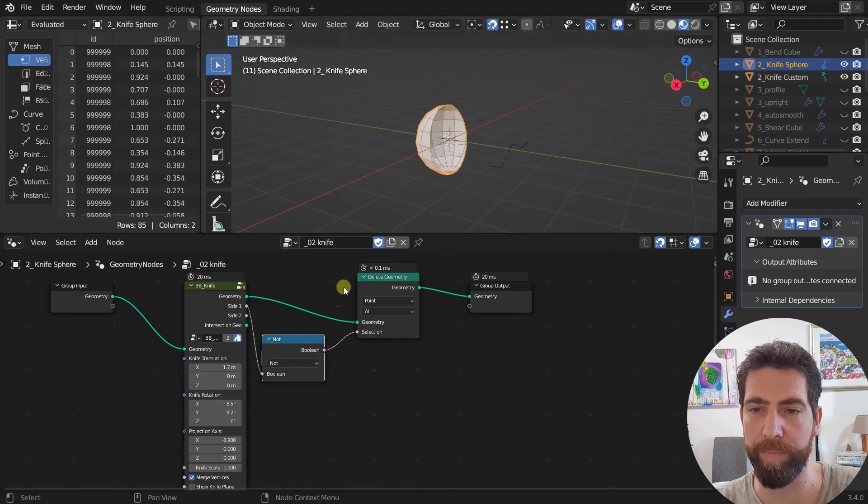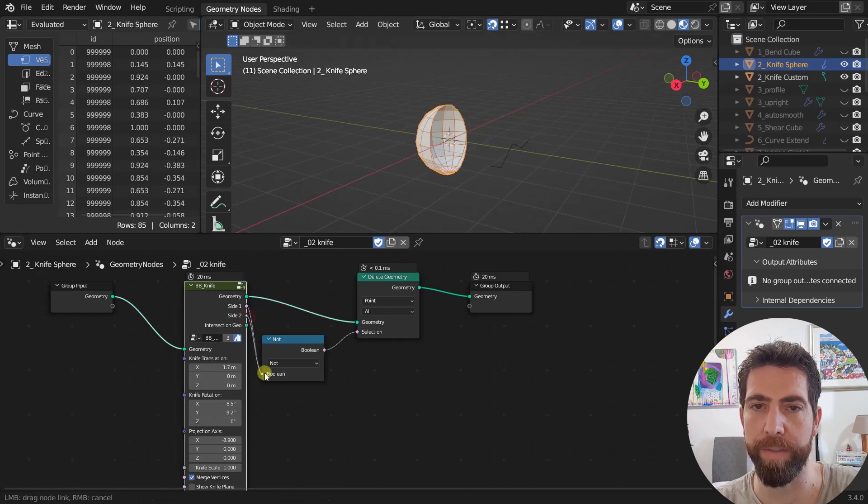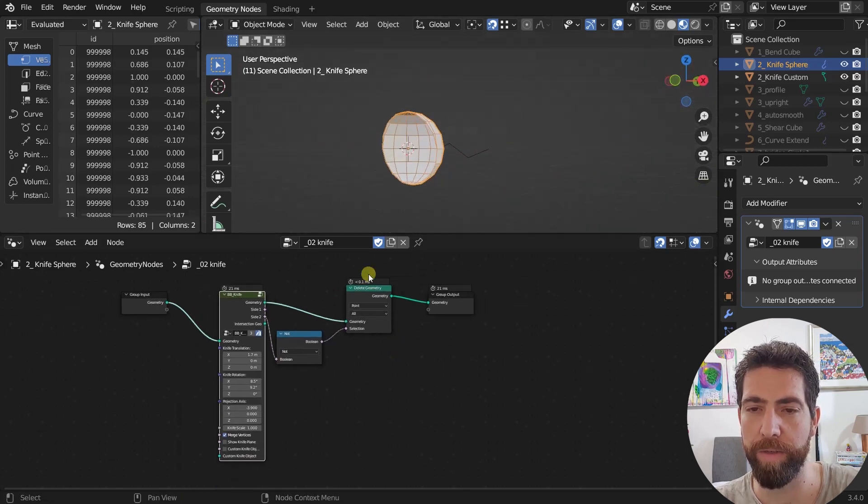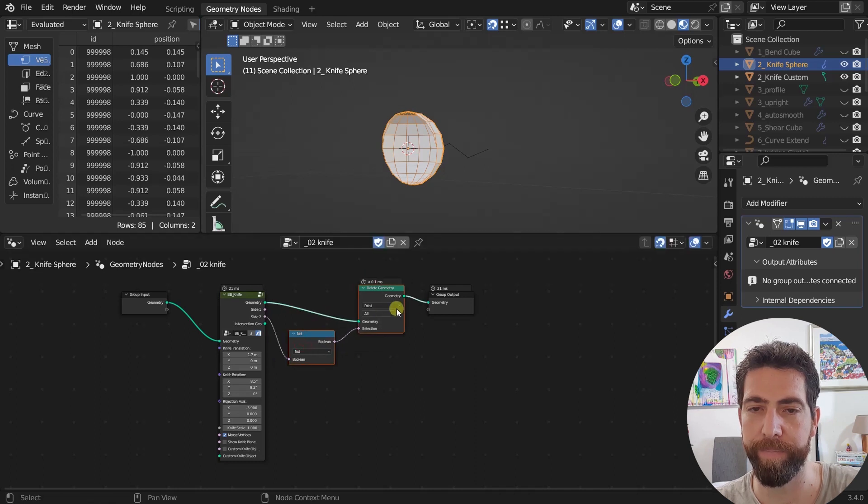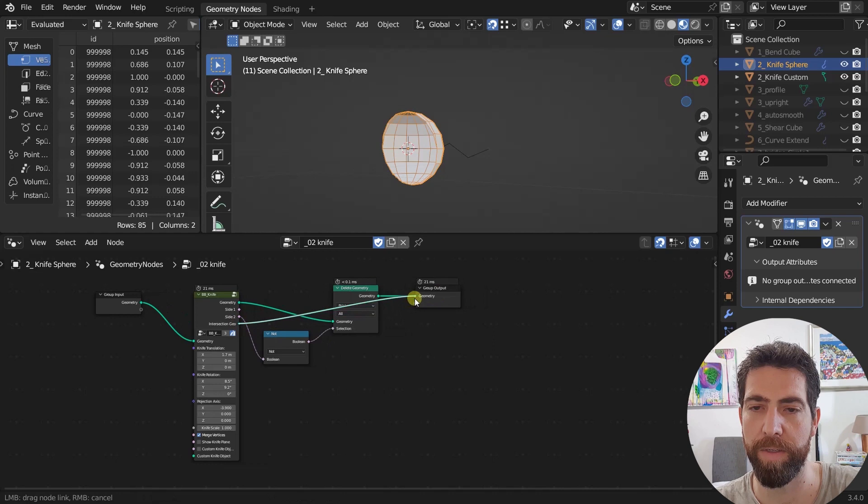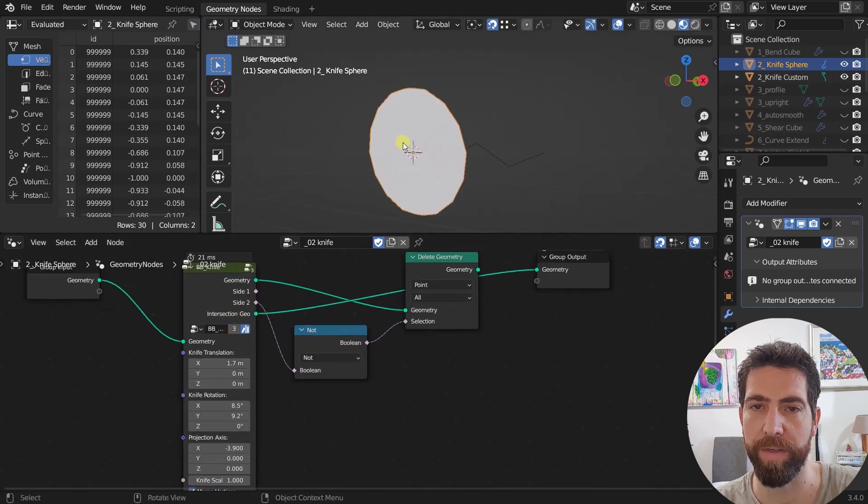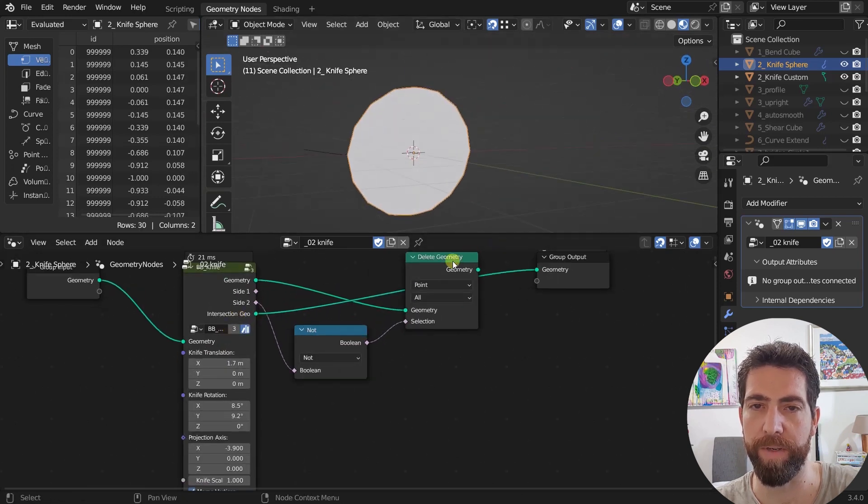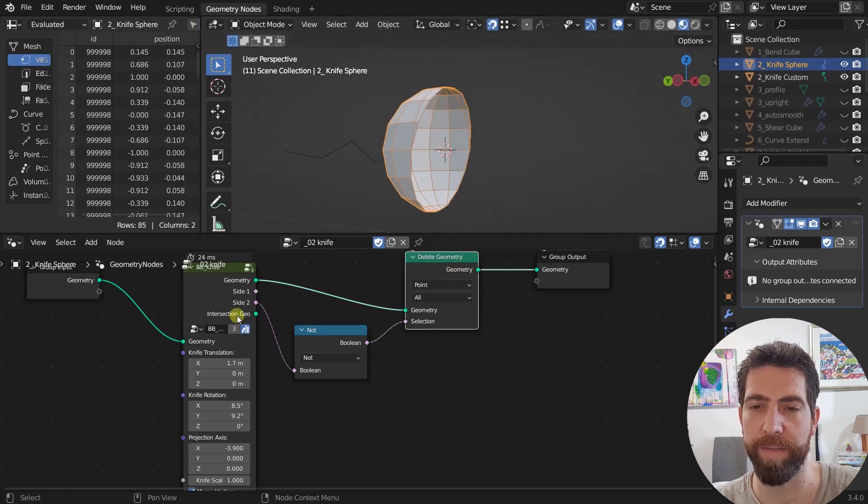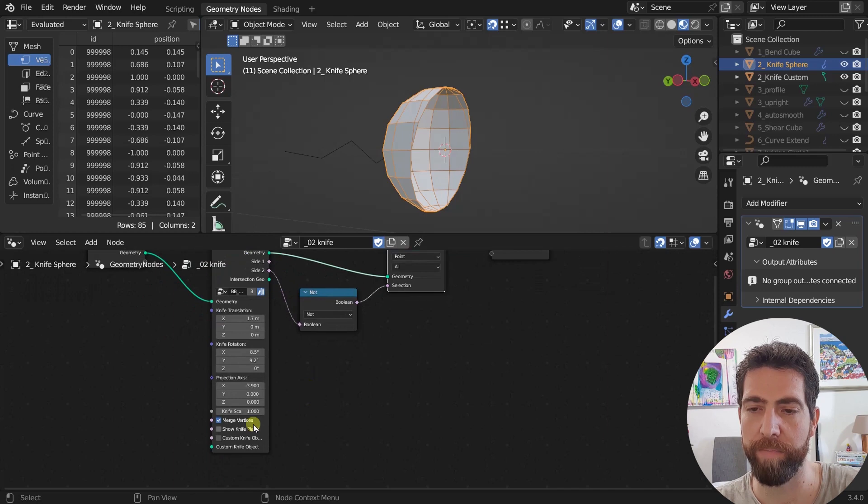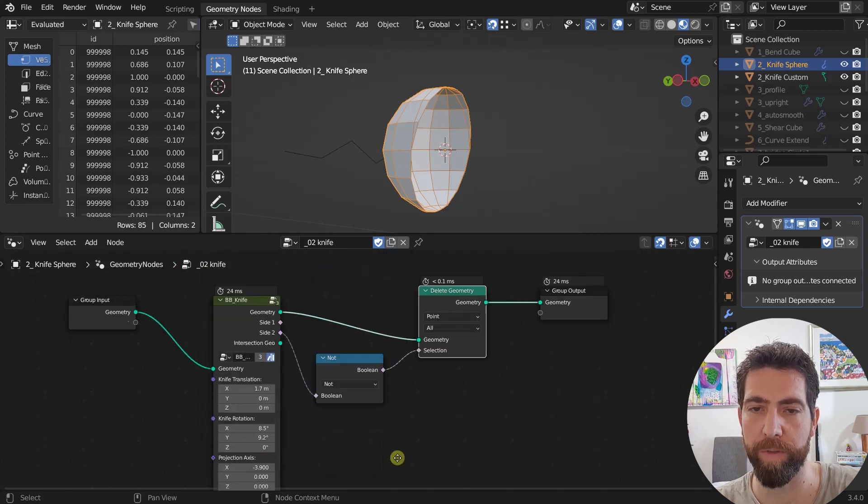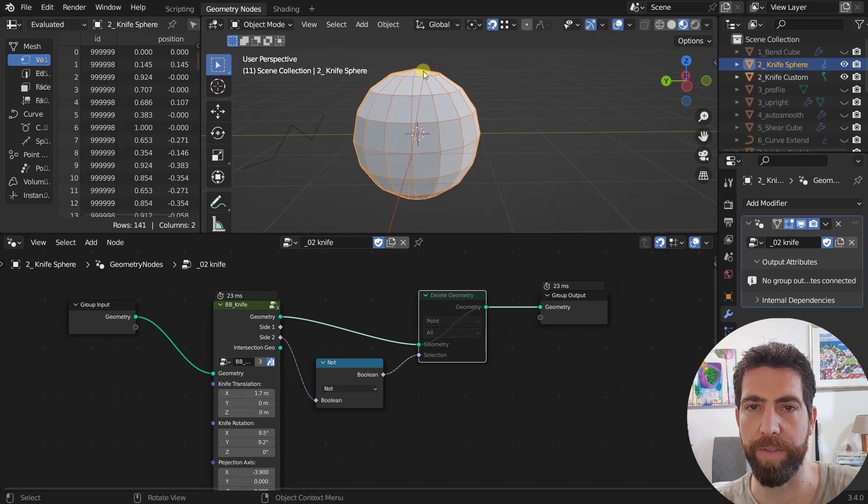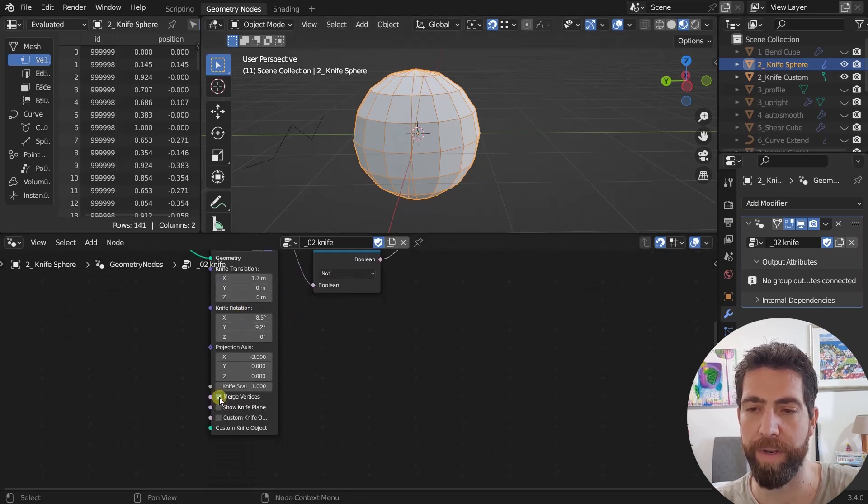This is what we get. Or we can use the other part like this. And not only that you also have this intersection plane. So it also keeps this one. This is the plane that intersects. It's right here. And you can merge the vertices. So if you want these vertices to be merged or you can keep them separated like this. Then you'll have two different mesh islands.